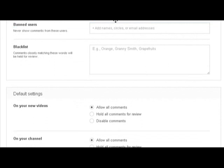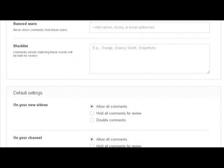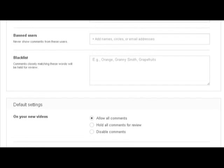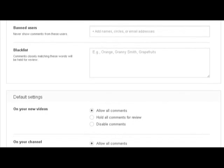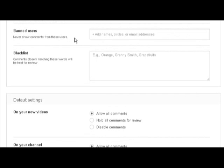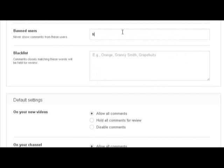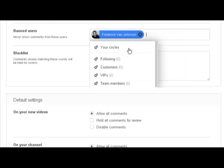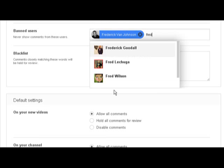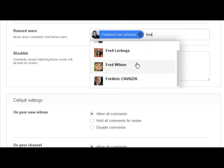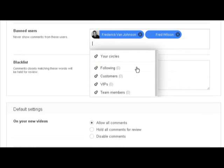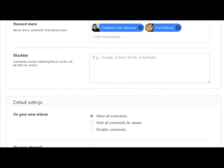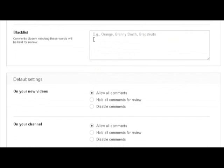Banned users - this is if you get a lot of abuse from a certain user, or if you just find there's a user you don't want to be able to comment on your video. For example, I'm adding Fred, and then I block Frederick Van Johnson from commenting on any of our videos. And Fred Wilson can't comment on our videos. So if there's any user you don't want to have access to comment.